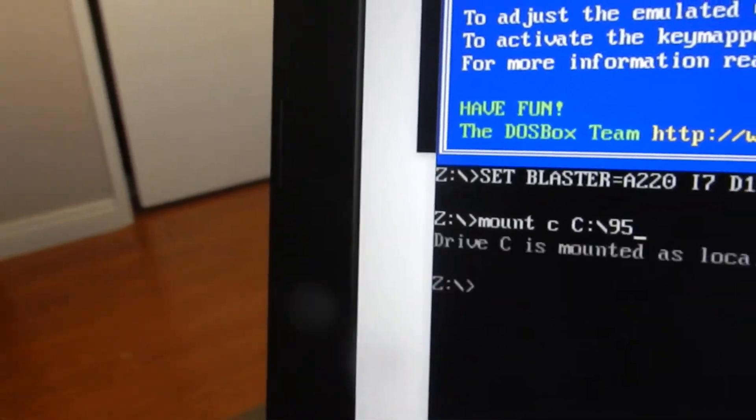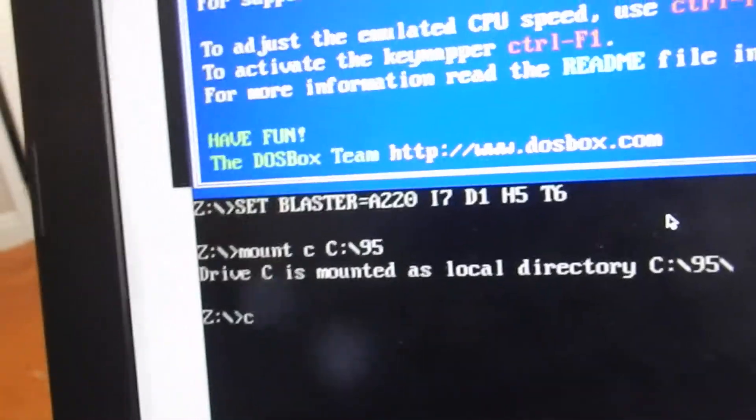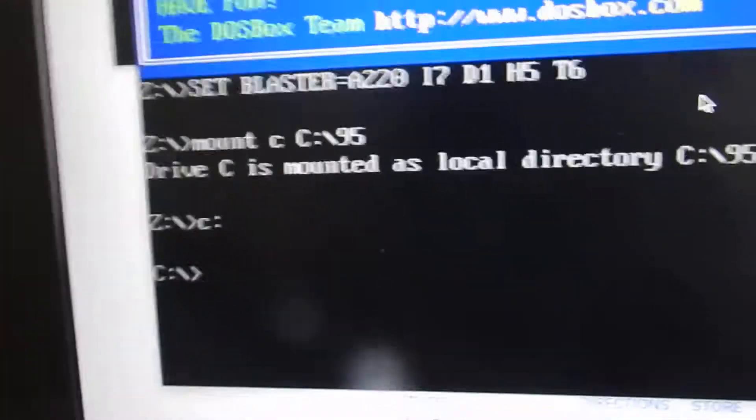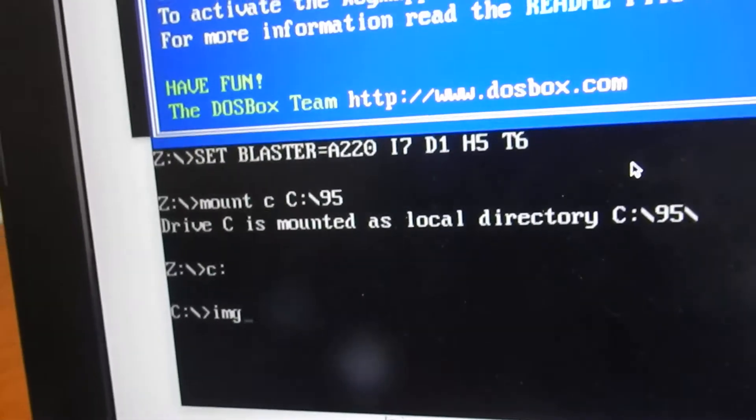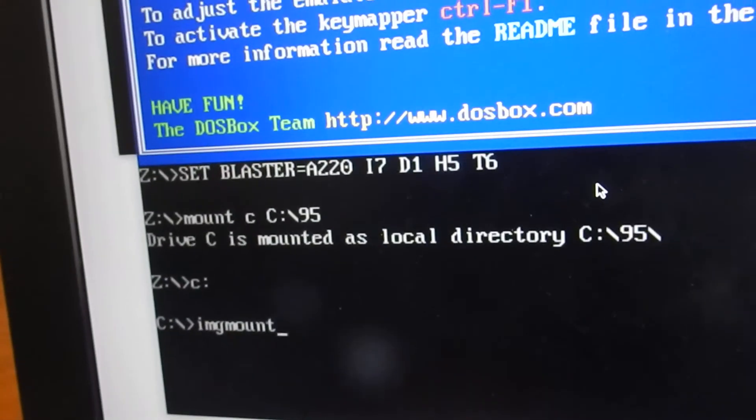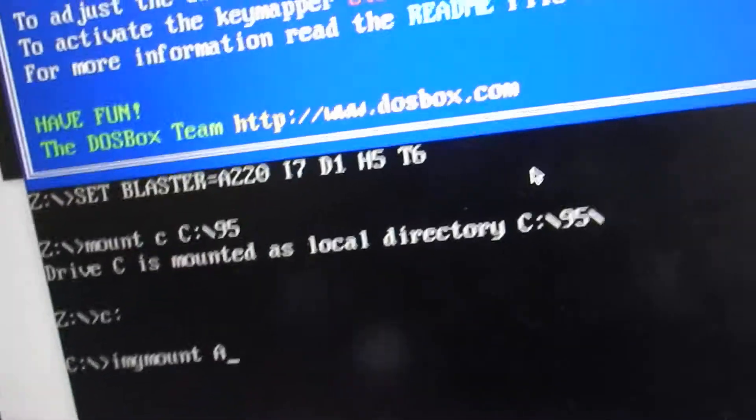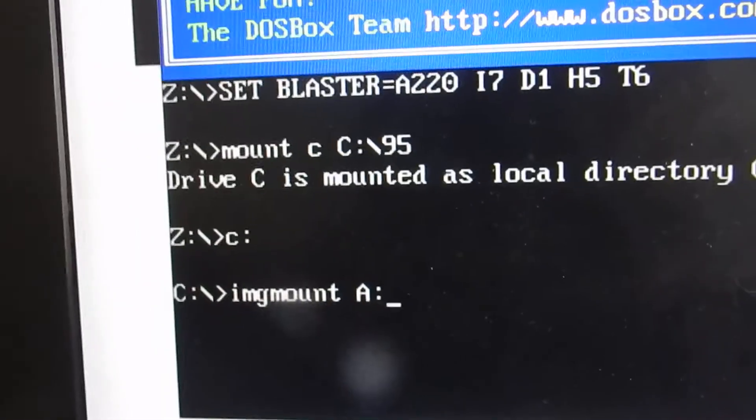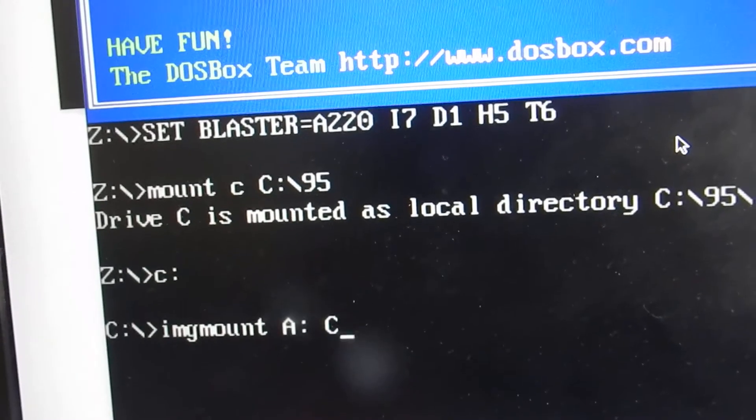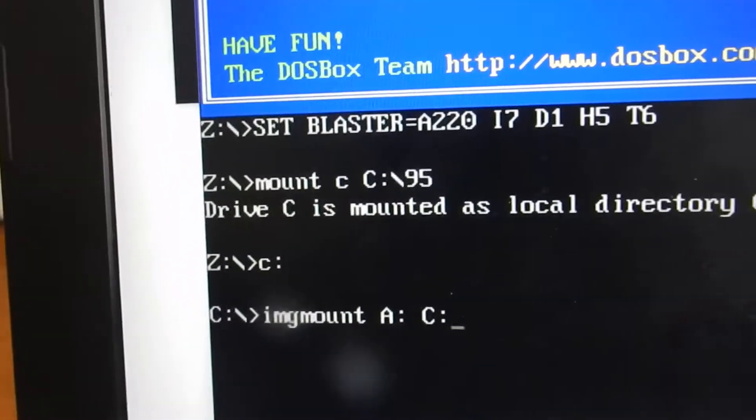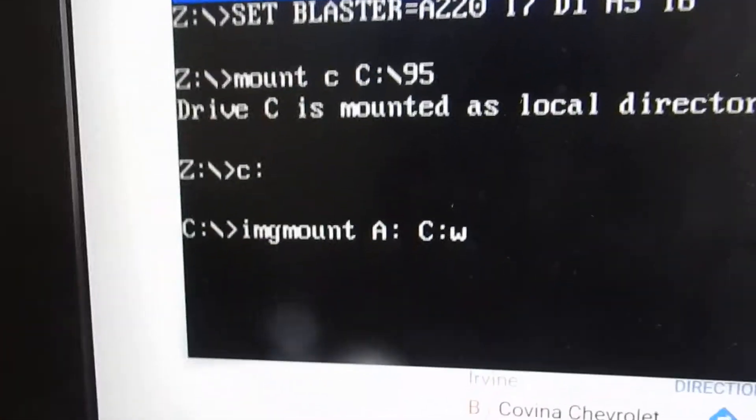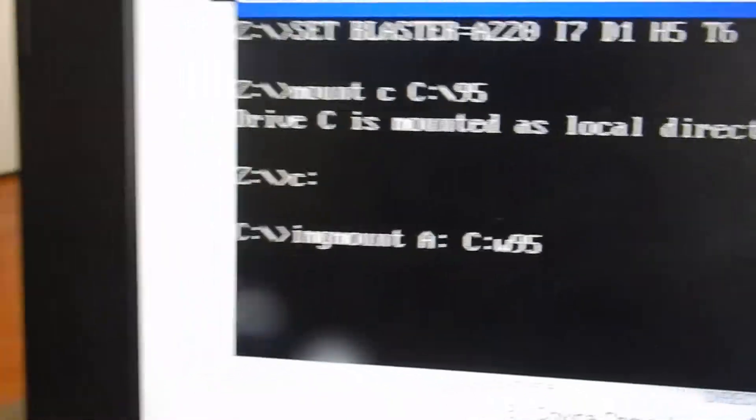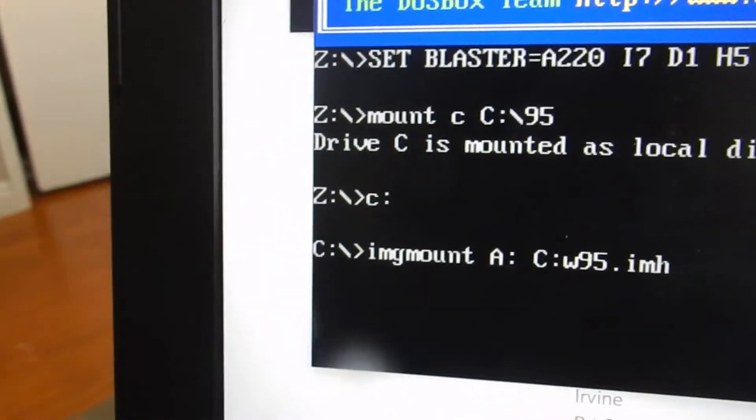And now you do 'c:', and now you're in the folder. Now you do 'imgmount a c2.w95.img', and now it's mounted.